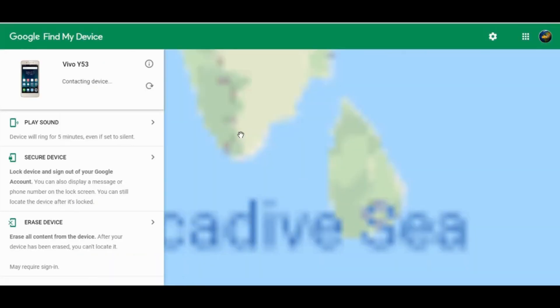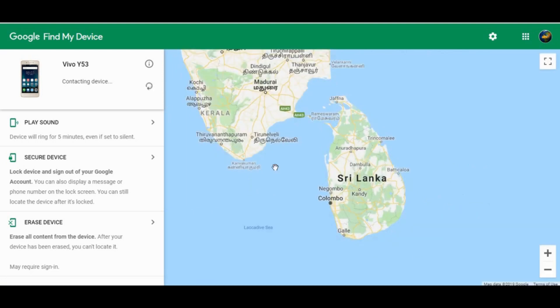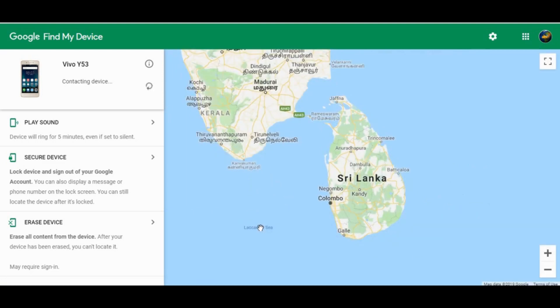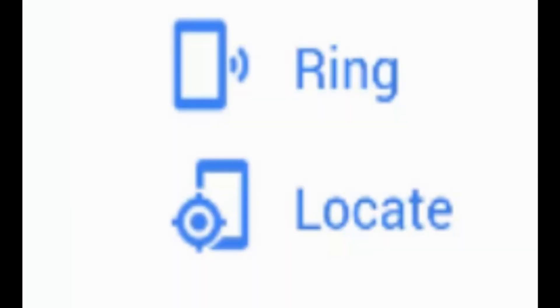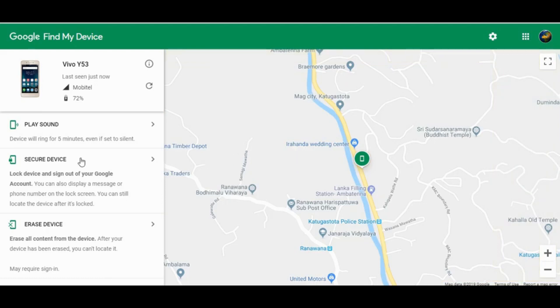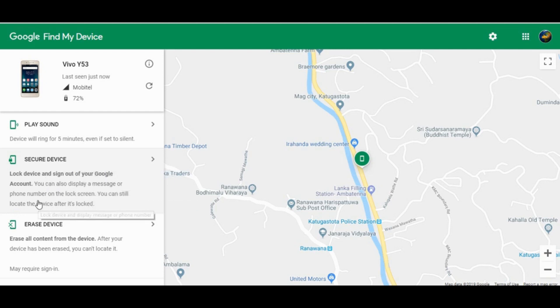We can use the sound of the ring volume and the volume of the sound. We can use the sound of the phone to use the device. We can use the map to locate the phone and erase the data.